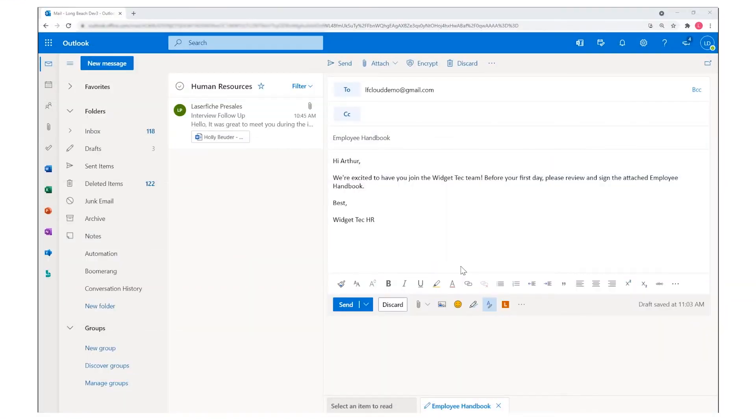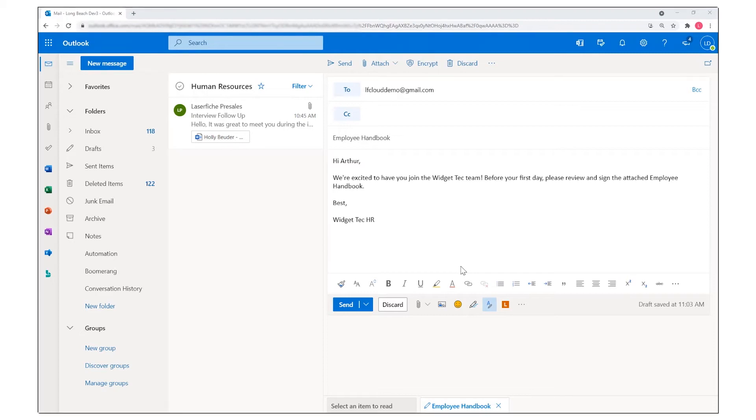When working with emails, an integration is also available for both the desktop and web versions of Outlook 365 to connect to Laserfiche.